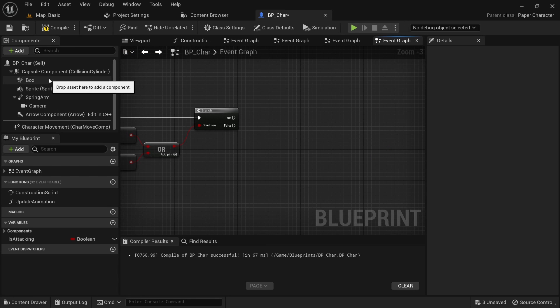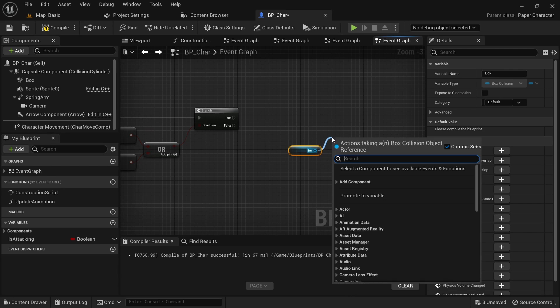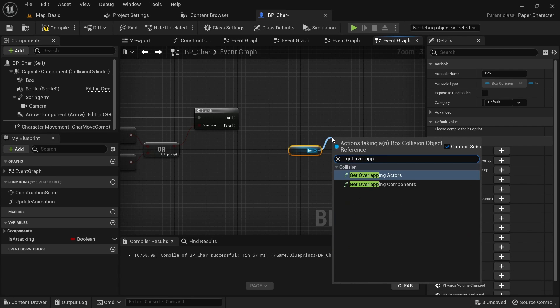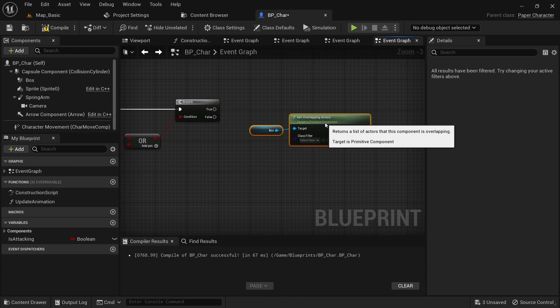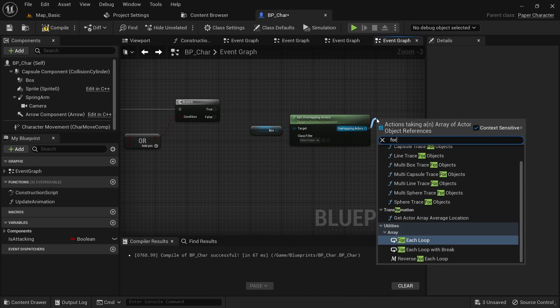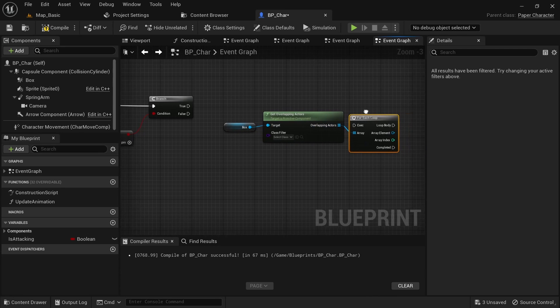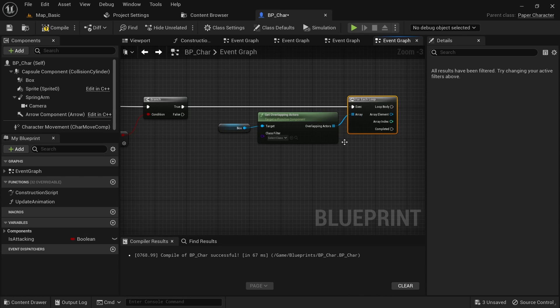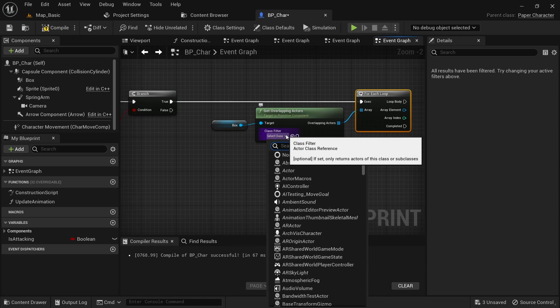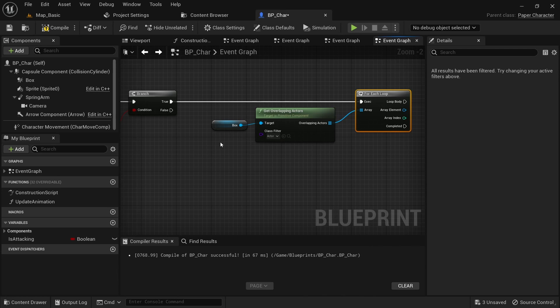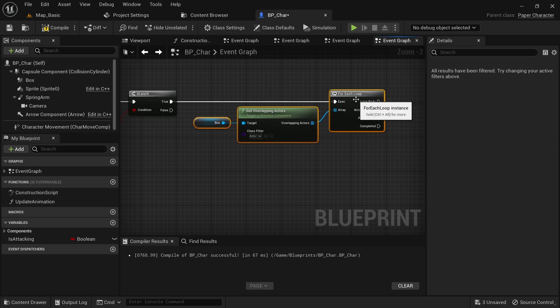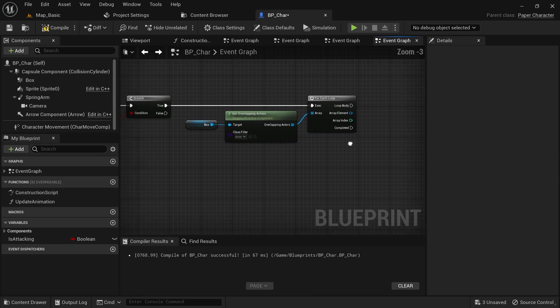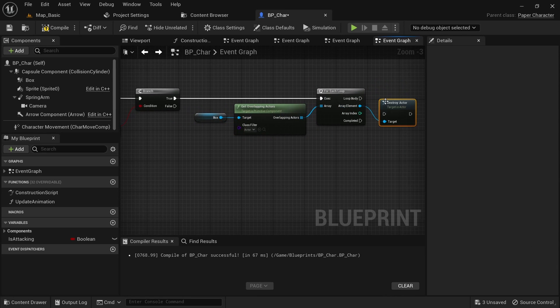Get a reference to the hitbox and call get overlapping actors on it. Then call the for each loop on the overlapping actors array. This will loop over all the actors we hit and allow us to do something with them. We could specify an actor class here for when you only want to check for enemies for example, but I'll just select actor for demonstration purposes. In this case we just want to destroy them, so call destroy actor on the array element.